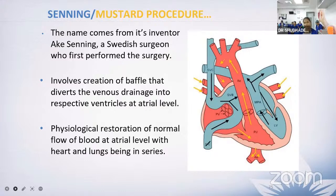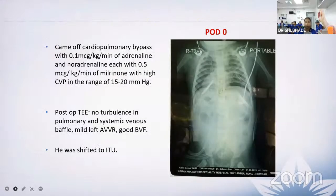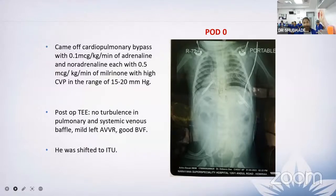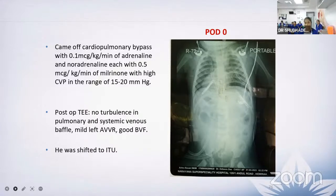The patient was taken up for a Senning procedure. We came off cardiopulmonary bypass on 0.5 mcg per kg of adrenaline and noradrenaline each and 0.5 mcg per kg per minute of milrinone. CVP was ranging 15 to 20 mmHg. Post-operative transesophageal echo showed no turbulence in the pulmonary and systemic venous baffles and good biventricular function. The chest X-ray on post-operative day zero appeared adequate and the patient was shifted to the ITU.